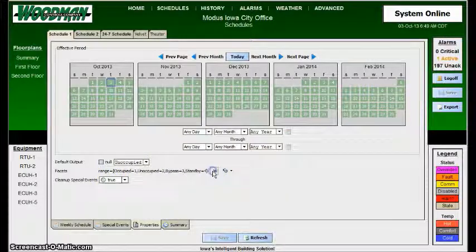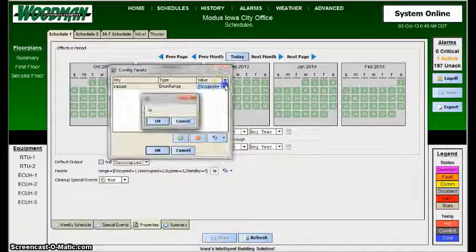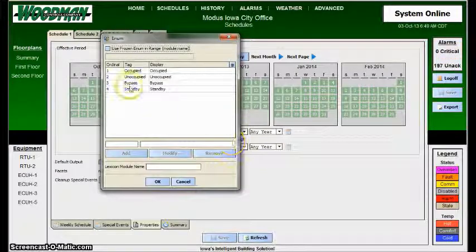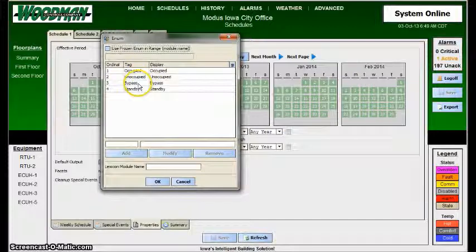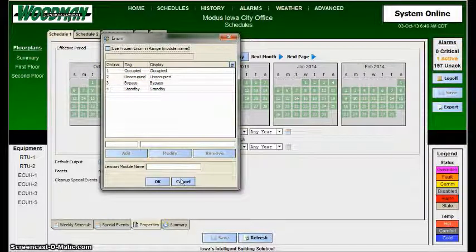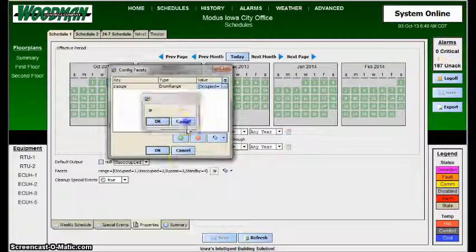There are typically, in this case, on the enumerated one, there are four modes of operation: occupied, unoccupied, bypass, and standby. They're all represented by a number, which you really don't need to remember, but those are the modes that it's working in.